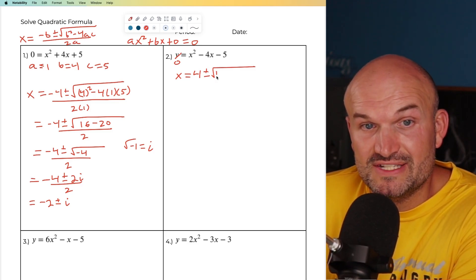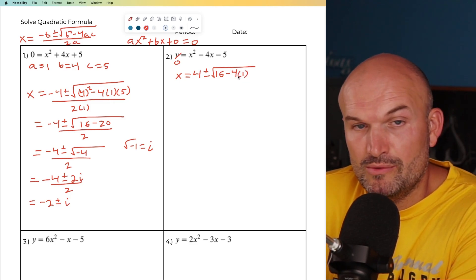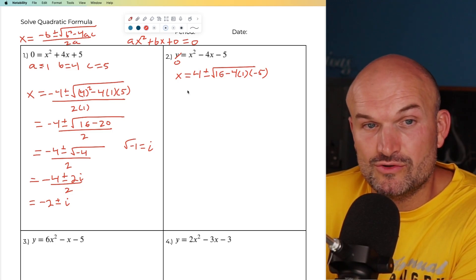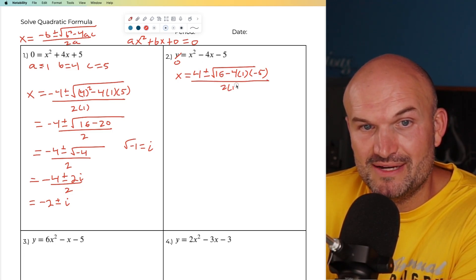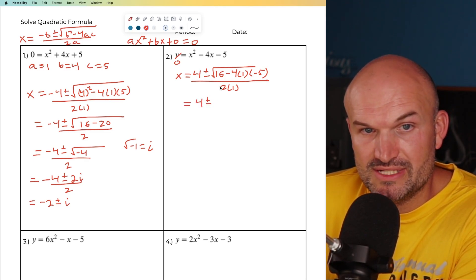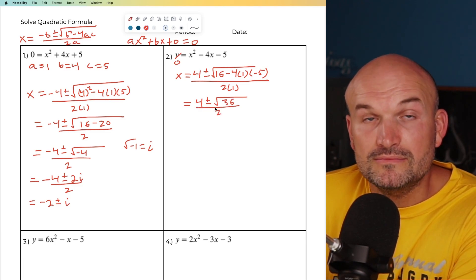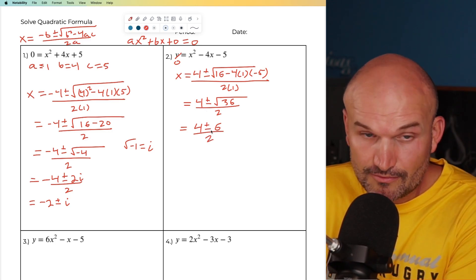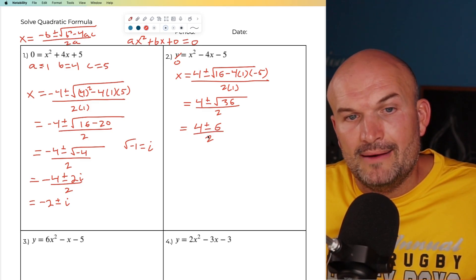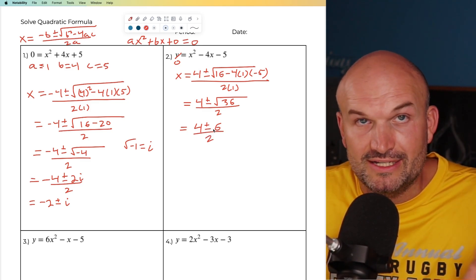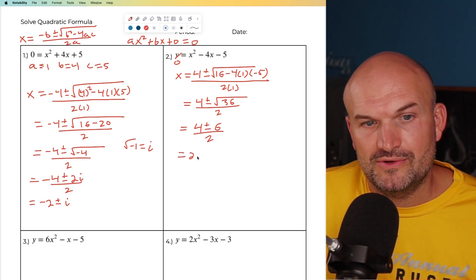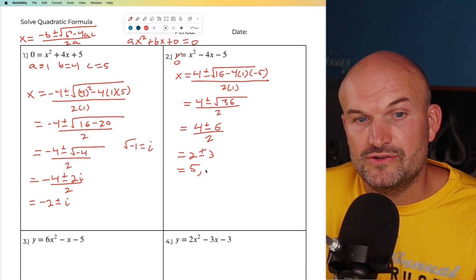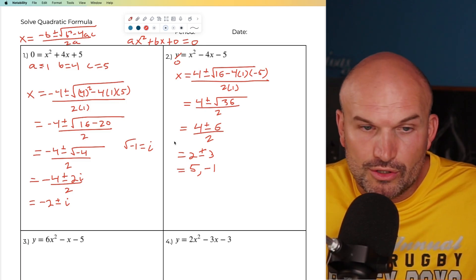Negative four squared is going to be positive 16, minus four times a — I'll still write a — times negative five. In this case, negative four times negative five is going to be positive 20. 20 plus 16 is 36, divided by two times a, which is two. So we have four plus or minus — the discriminant is 36 — and the square root of 36 is six. So I have four plus or minus six, divided by two. Dividing two into both gives us two plus three equals five, and two minus three equals negative one. So those are your two solutions or your two x-intercepts.